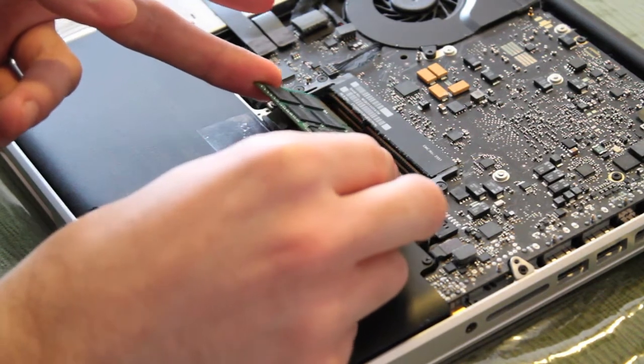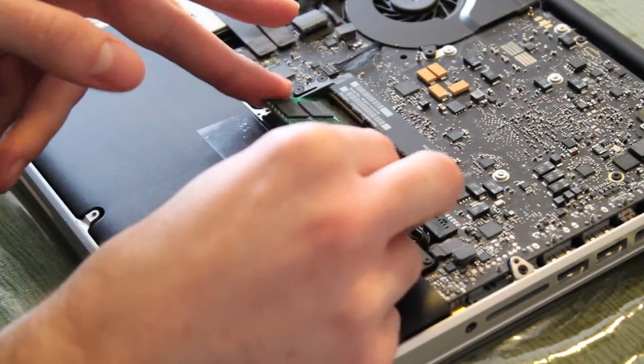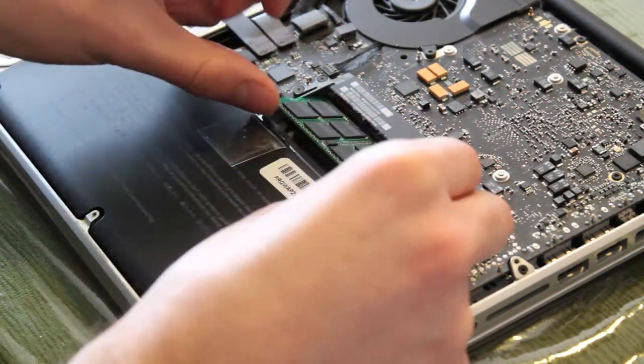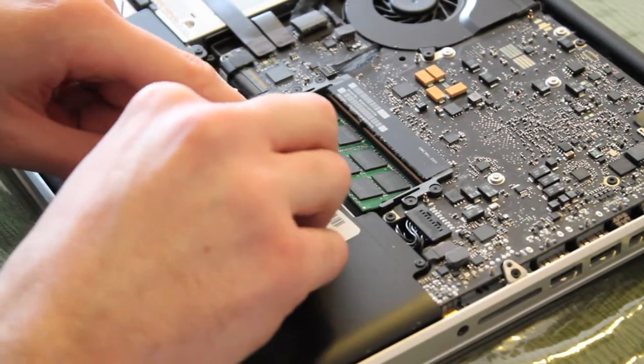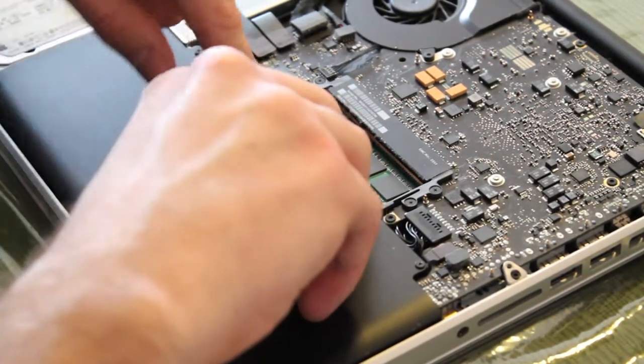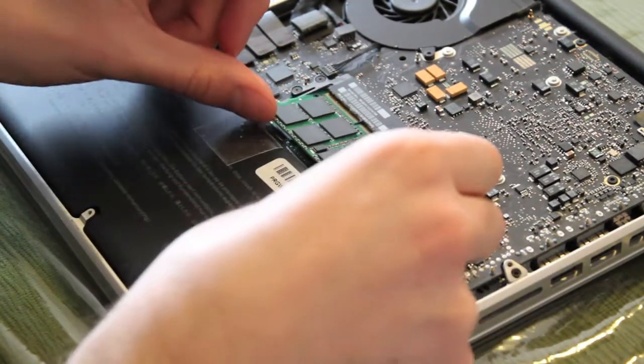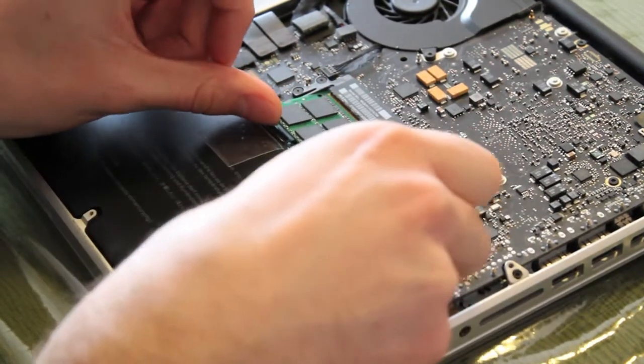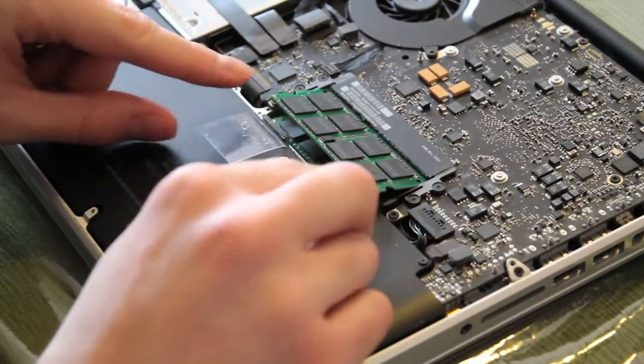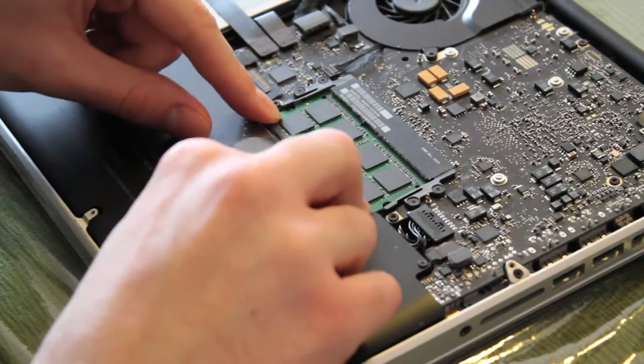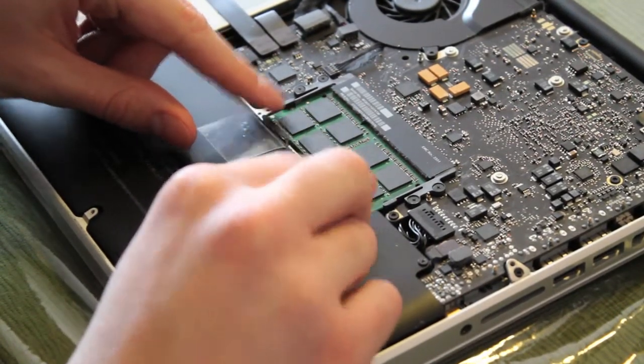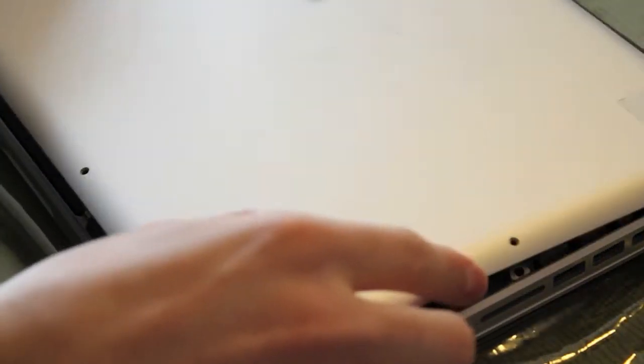Slide them in bottom first, then push downward until you hear a click as the tabs snap around them on the sides. Do the same for the top module—snap it down until you hear a click. Then you have them both installed, and you can put the cover back on.